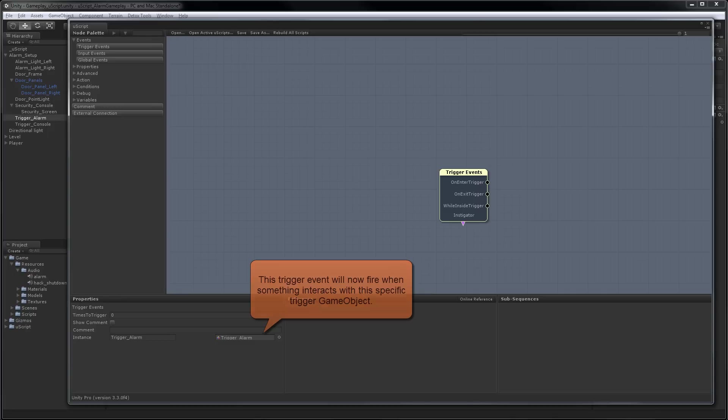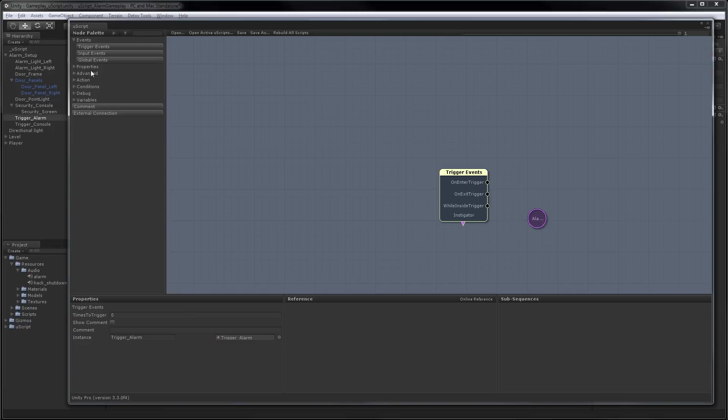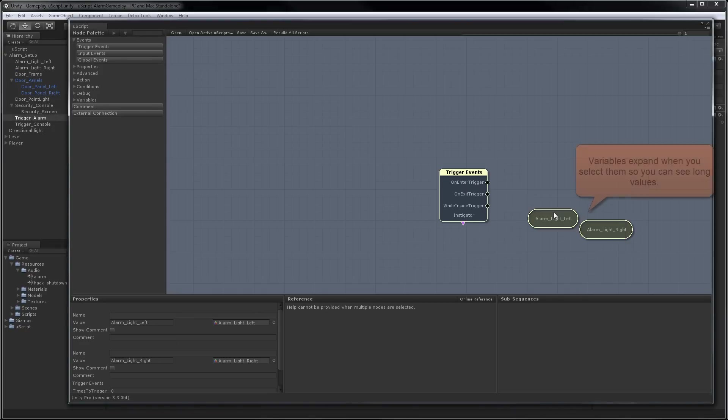Now that we have our trigger event ready to go, let's get our lights turning on and rotating. The first thing we should do is bring our two alarm lights in as variables. To do that, we'll just drag and drop them in. So as you can see, we have both of our lights in as variables.